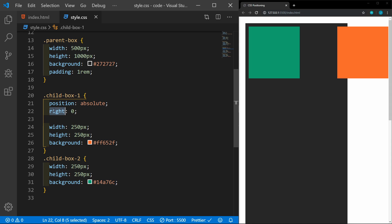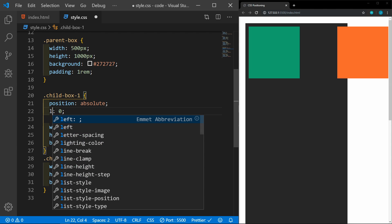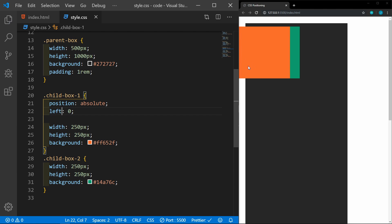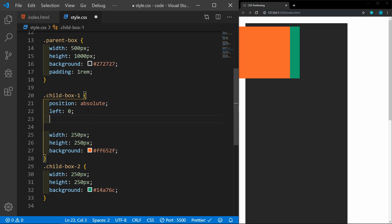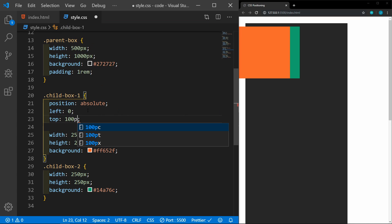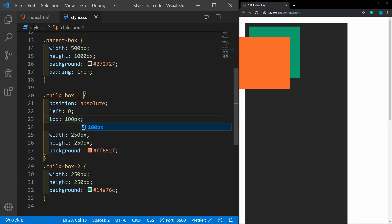If I change this to left, you'll see that it goes all the way to the left side of the screen. Let's add a top of 100 pixels, and it moves it down a bit.